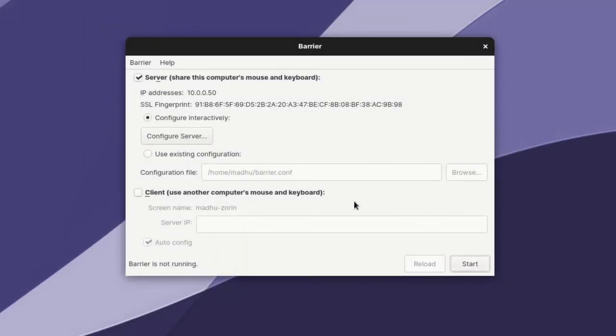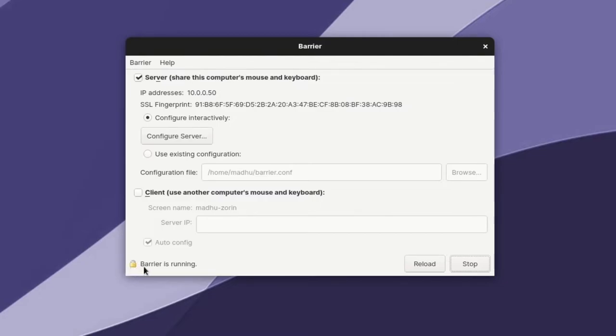And then if you want to start up your barrier server, all you need to do is click on Start at the bottom right. Now we're not completely done yet, we have to connect to it on our client.